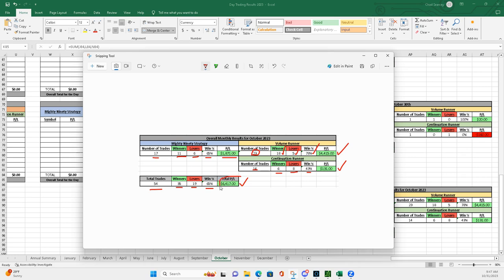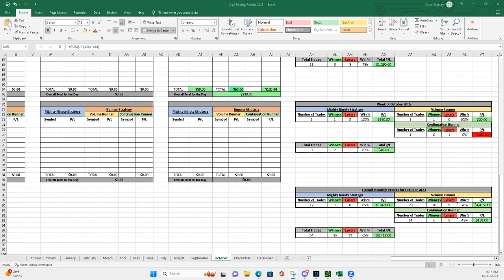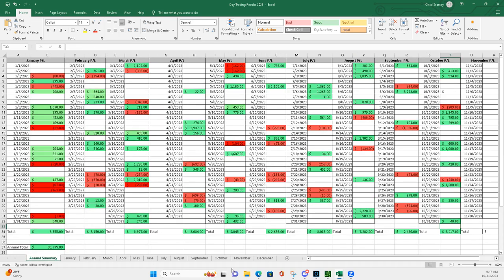So, I will take this. This is a real good number. $6,417 for October. Let's take a quick look at how I did in October overall.